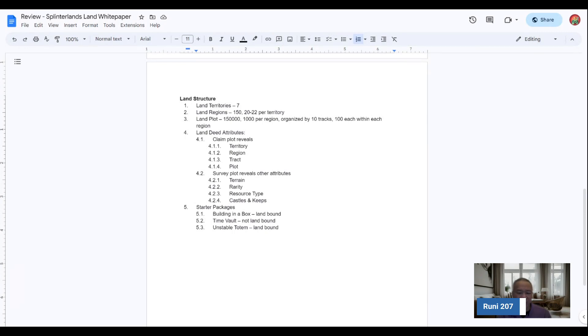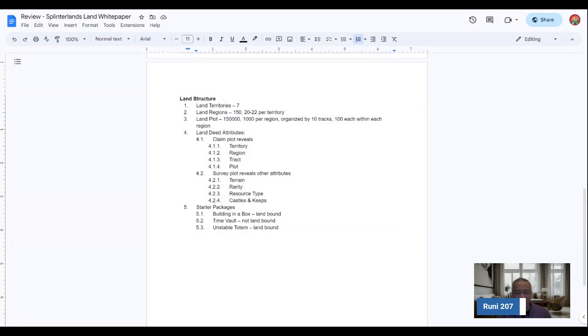The land deed attributes, claim plot reveals, and these are territory regions, tracks, and plots. Survey plot reveals other attributes. It could be the terrain, rarity, resource type, castles, and keeps. And of course, if you have a region, you're guaranteed one castle and nine keeps.